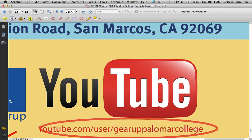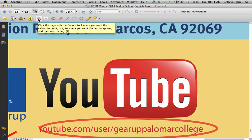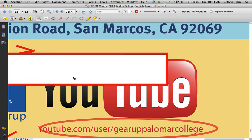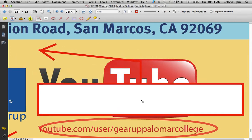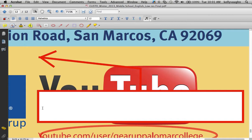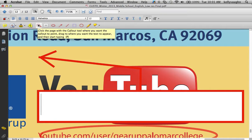There are a couple other things to notice here. This is like a combination tool - it's like a pointer with a place to type. This isn't really a pop-up note, but it's called the callout tool.